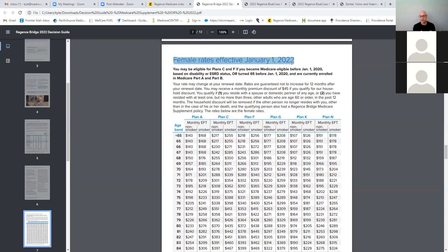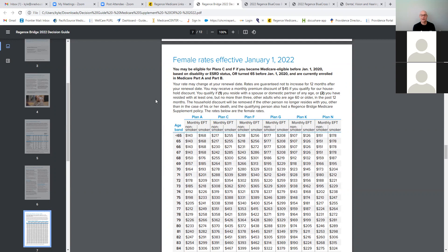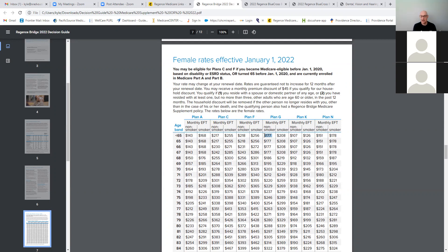These are female rates. So they split it up with gender. And then there's non-smoker and smoker rates too, all attached here in one column. The age is listed on the left. So if they're under 65, you can still use this rate. And then there's 65 all the way down. Now, again, the C and F are only eligible for those that are prior to January 1, 2020.